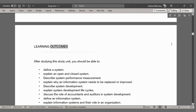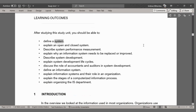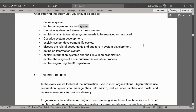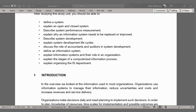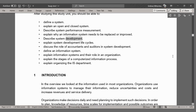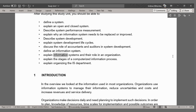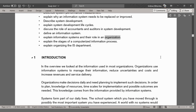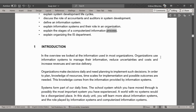Learning Outcomes. After studying this study unit, you should be able to: define a system; explain an open and closed system; describe system performance measurement; explain why an information system needs to be replaced or improved; describe system development; explain system development life cycles; discuss the role of accountants and auditors in system development; define an information system; explain information systems and their role in an organization; explain the stages of a computerized information process; and explain organizing the IS department.